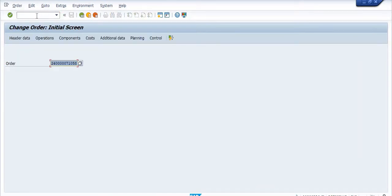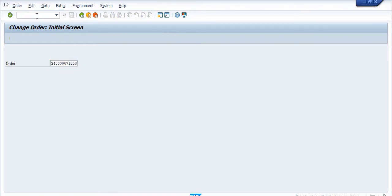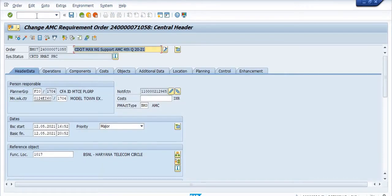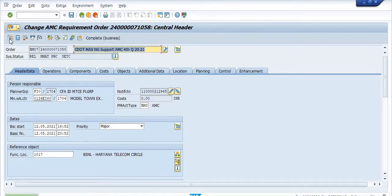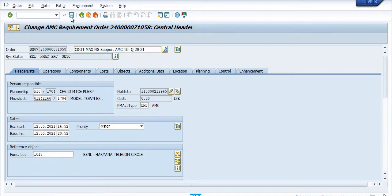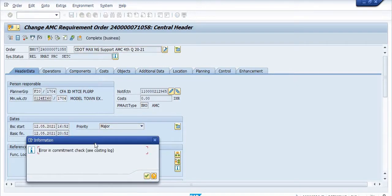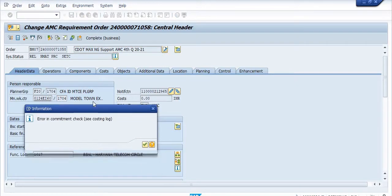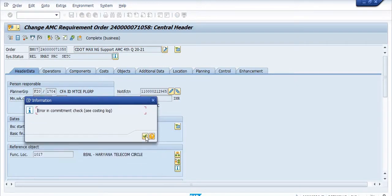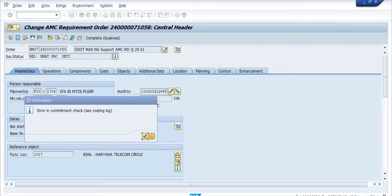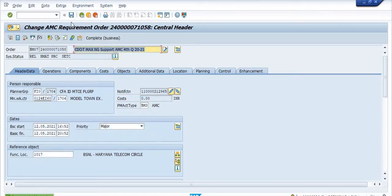Click on this AW32. Once I'm trying to release this purchase order, click on save. Error in the commitment check. So click continue.